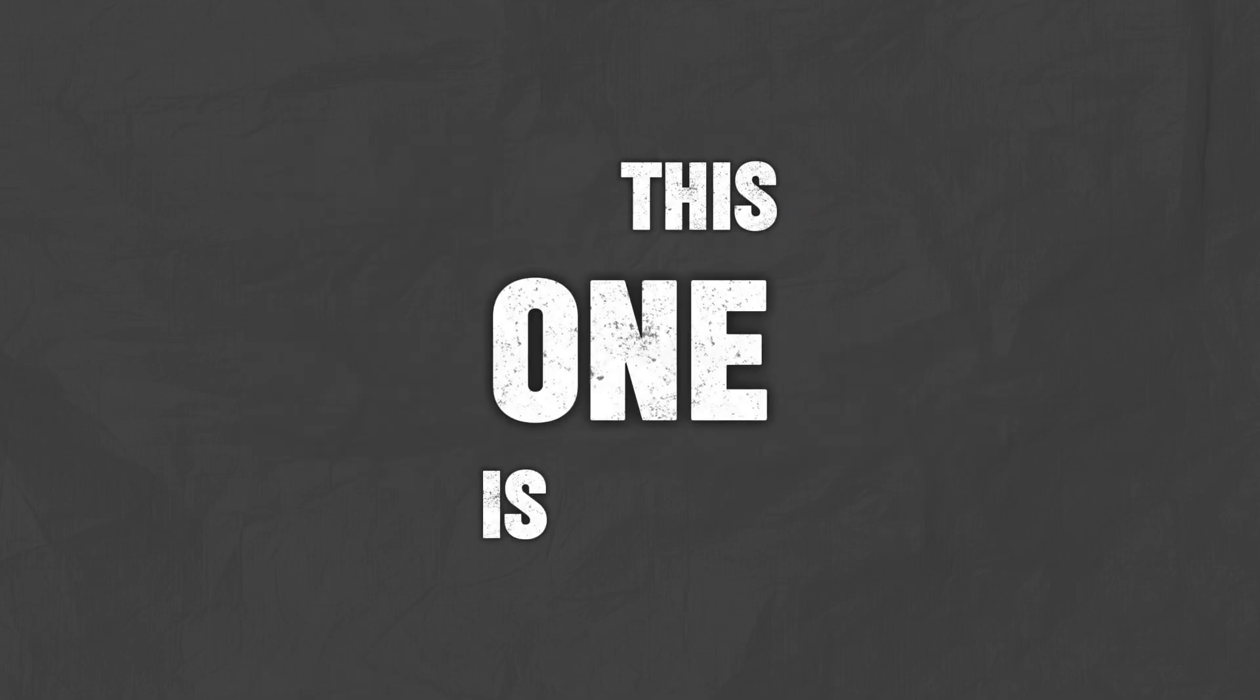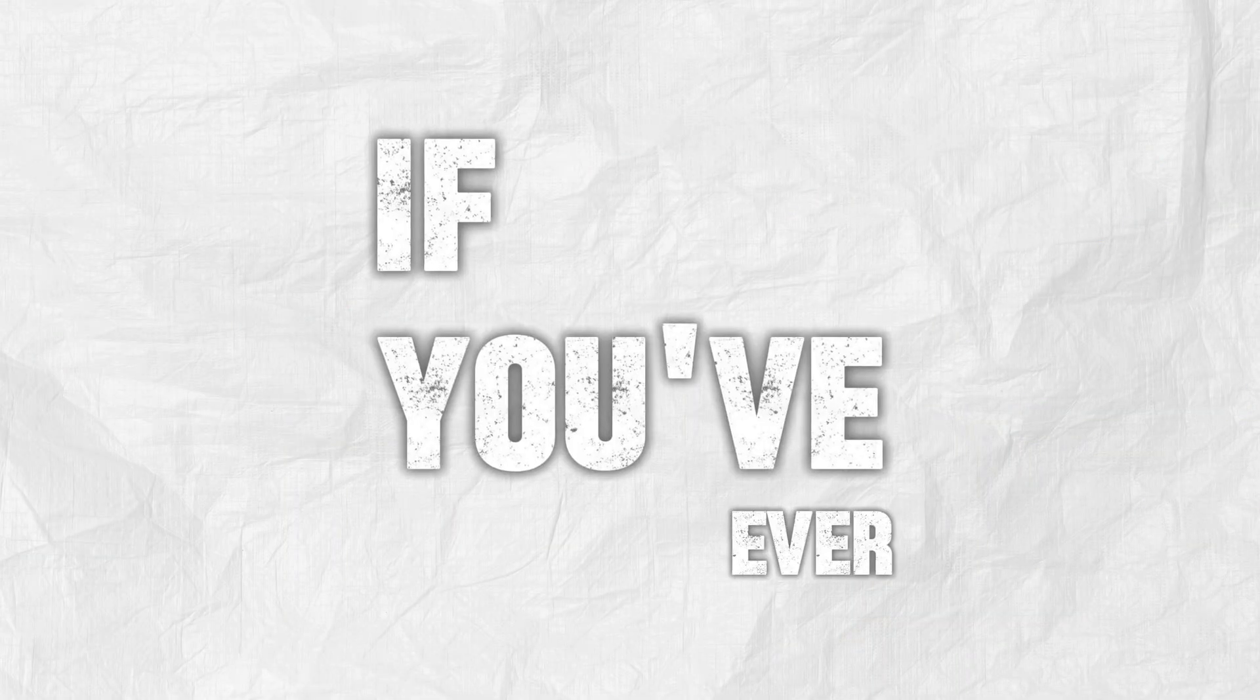Stop scrolling because this one is big. If you've ever thought about learning to code this year but don't know where to start, this video is for you.